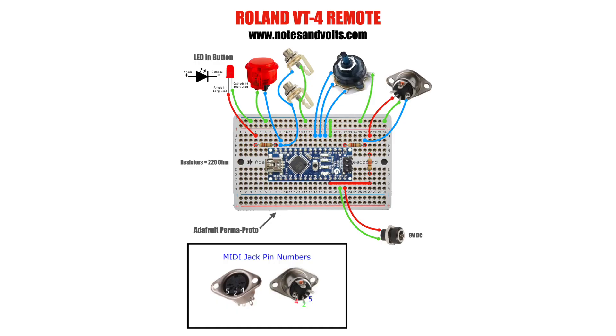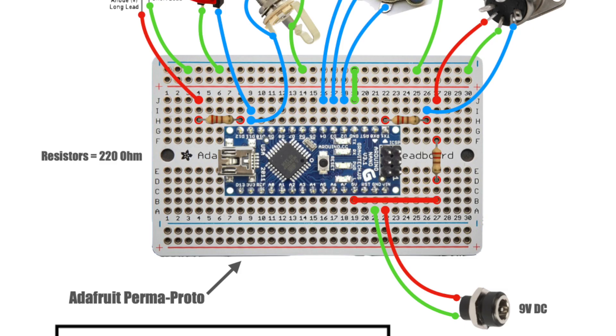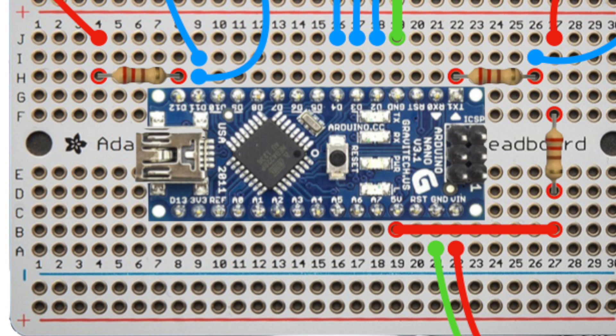Now, let's talk about the circuit. I'm basing this design on an Adafruit perma-proto board, but you could really use any prototyping board you want. The brains, the heart, and the soul of this project is a 5-volt Arduino Nano.